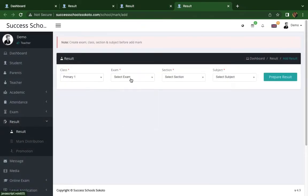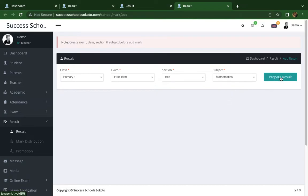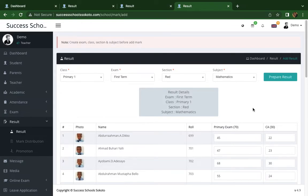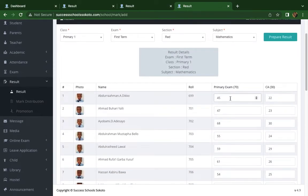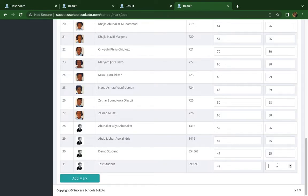It opens up a tab where the teacher can now choose the class — Primary One — the exam — First Term — and the section — Red. Always work with Primary One and Red. You can choose any subject, so let's choose Mathematics, then prepare results. This is how you add the result for each of the students. You can change a student's result or add a new one, and we've already added remarks here.